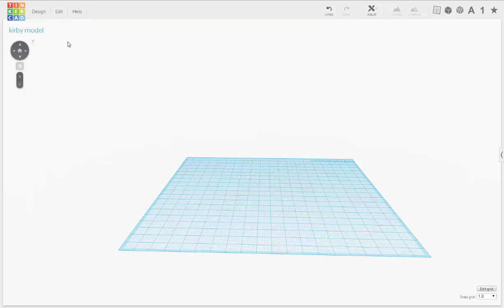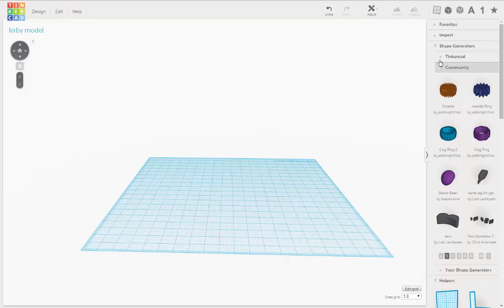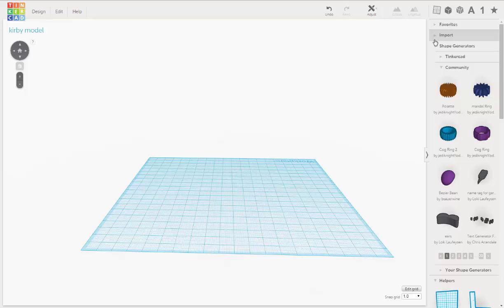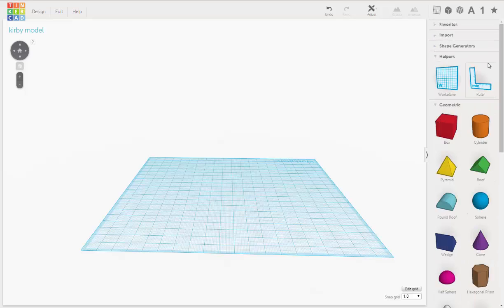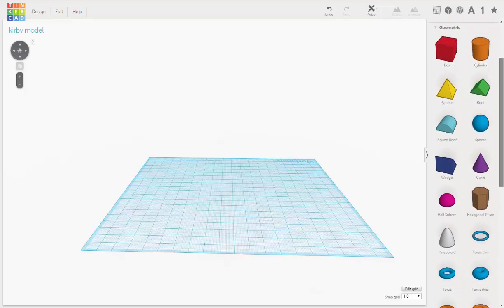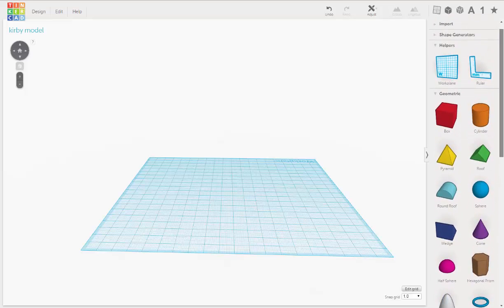Okay. So next we're going to go over here. Now this may already be open but if it's not, you just click this little arrow and you'll get this panel of 3D objects. Cube, Cylinder, Pyramid, Sphere, what have you.